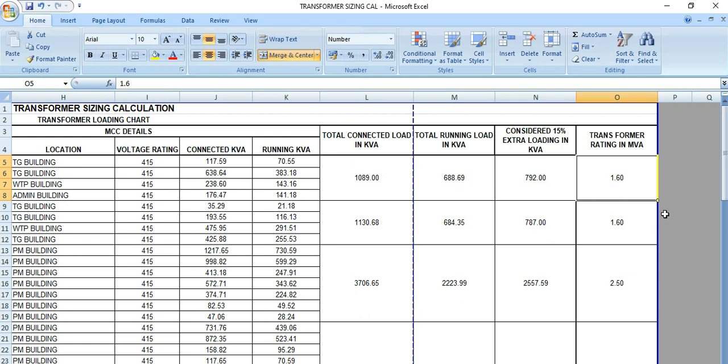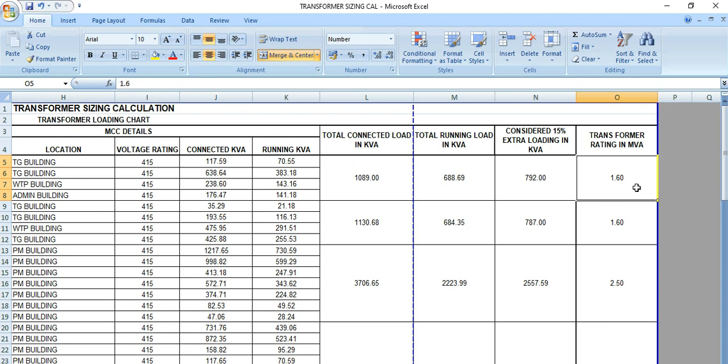After imposing this margin, then also we are considering here 1.6 MVA. But still, this 1 MVA transformer, that means thousand kVA transformer, is enough for this. But just to stay at a higher side, stay safe, we are considering here 1.6 MVA transformer, though it is on the higher side.